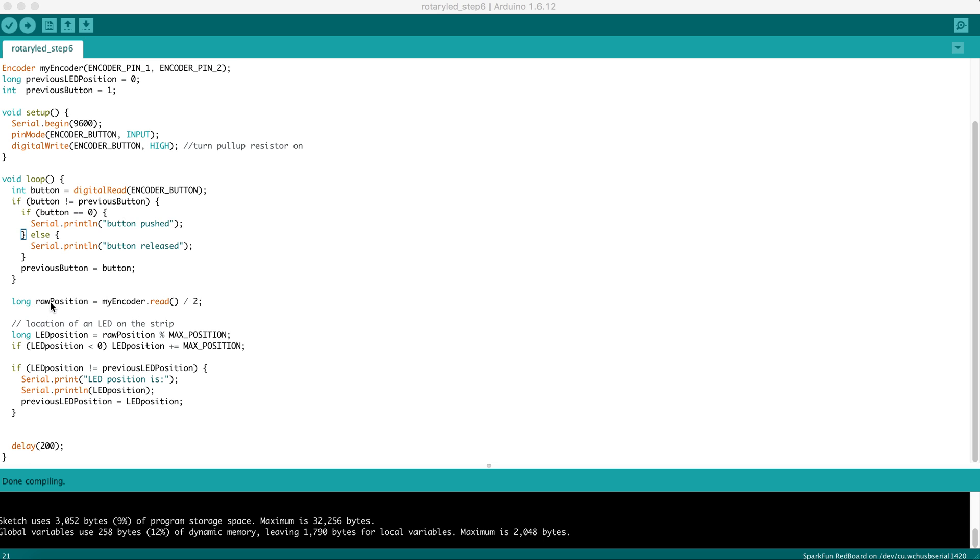Where we were reading the position, I've renamed it RawPosition, and I've divided it by 2 to come a little bit closer to reading one number for every click in the encoder.